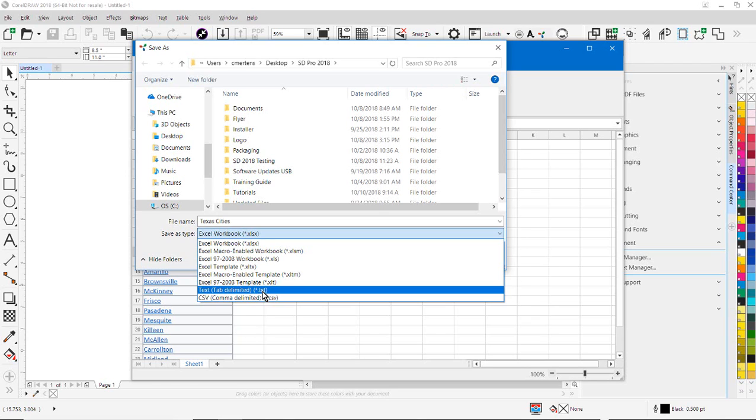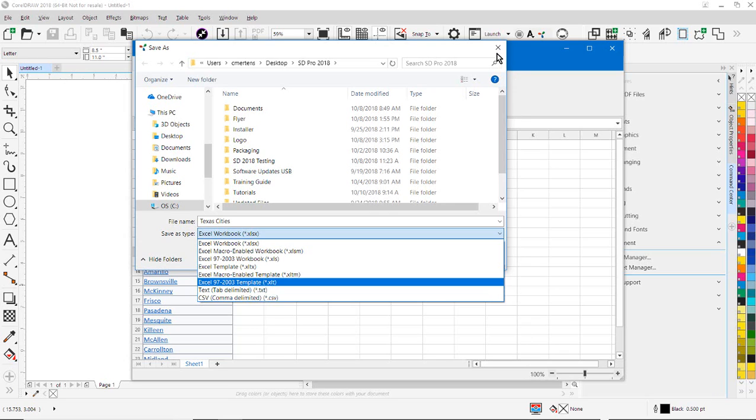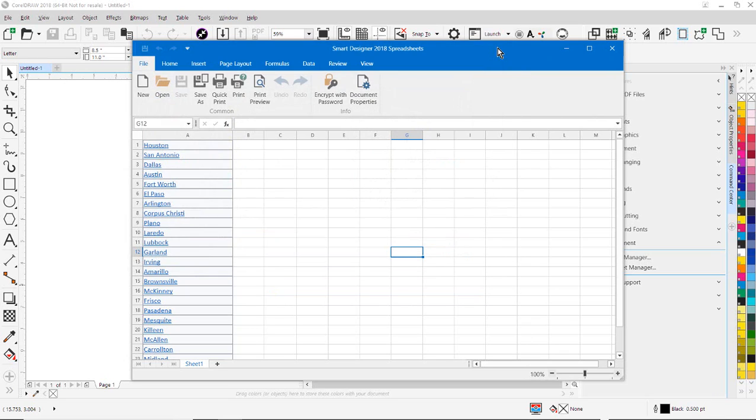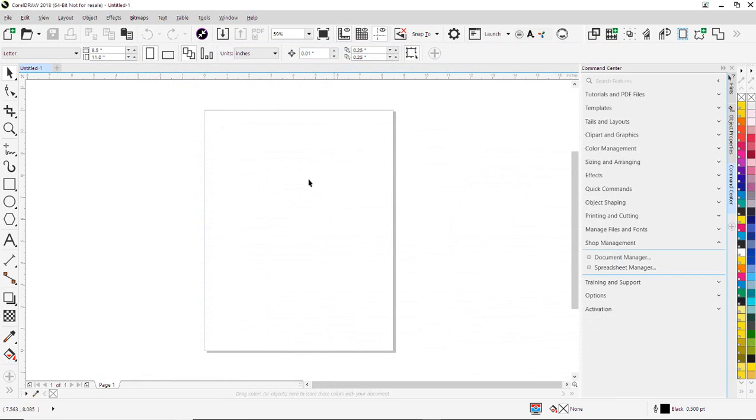So if you don't have Microsoft Word and you want to do formatting of spreadsheets for utilizing them with the different features of Smart Designer, the Spreadsheet Manager is a wonderful function for doing that. So two very useful new programs, the Document Manager and the Spreadsheet Manager.